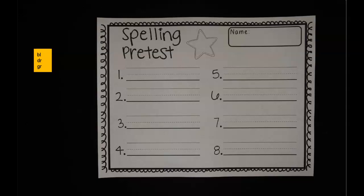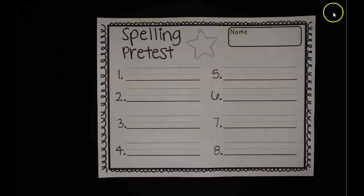What sound does G make? G. And R says 'ur.' Grr. So that's the sound if you hear that 'grr' at the beginning of a word. And then we have some blends with the P — we have SP. What sound does S make? S. What does P say? P. SP. So if you hear that SP sound at the beginning, that's our blend.